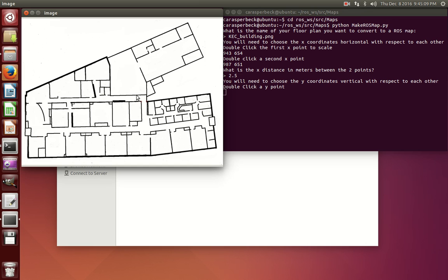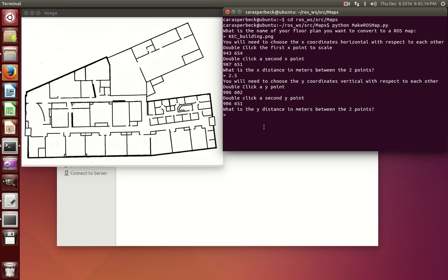Then you're going to do the same thing with y. Double-click one point, double-click a second point completely vertical to that, and then input the distance in meters.